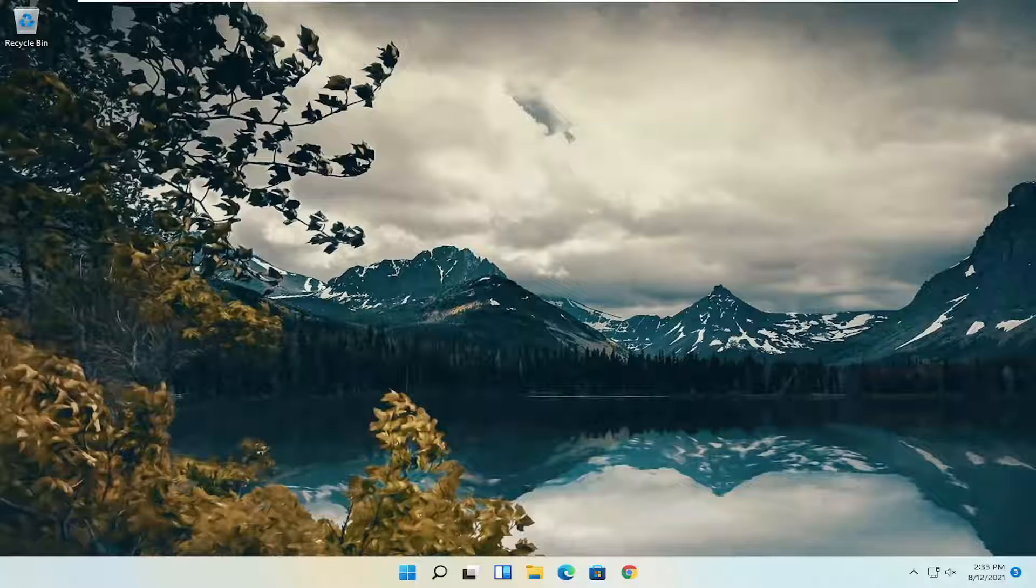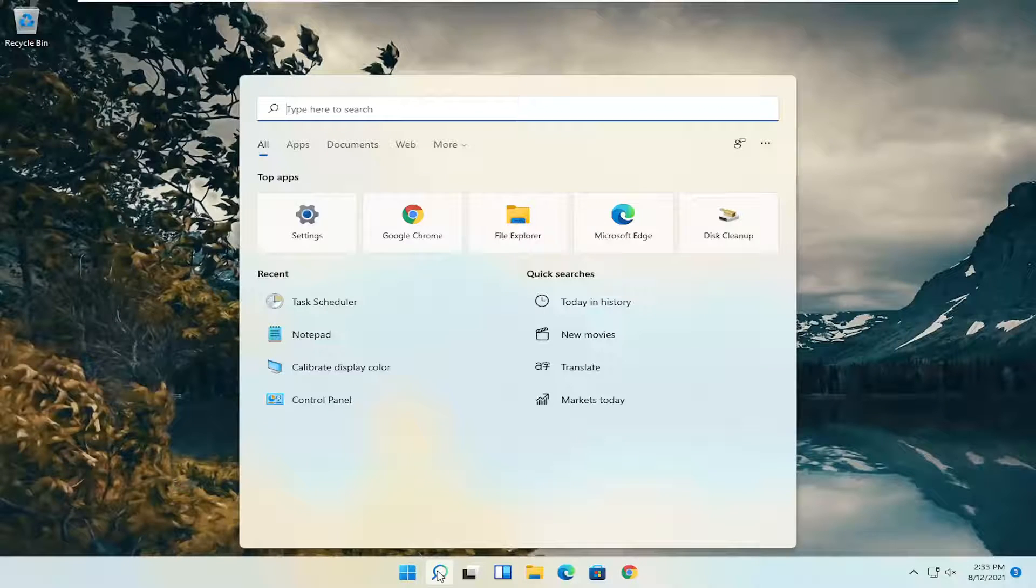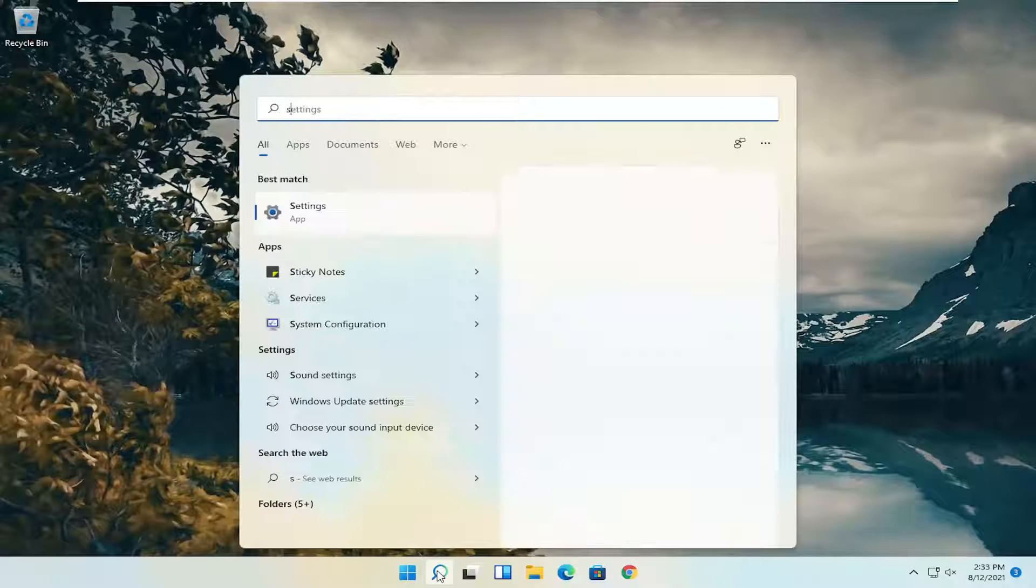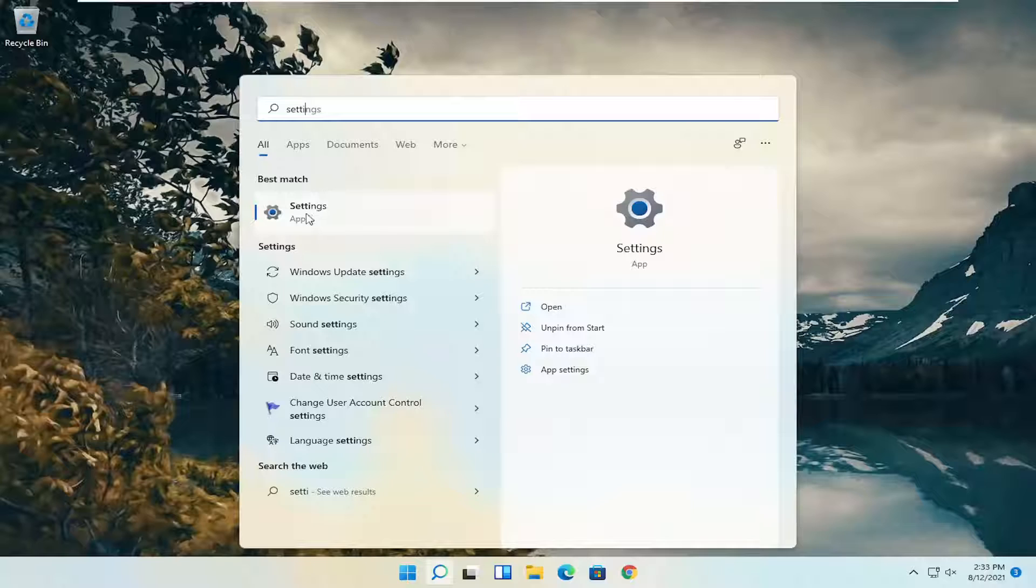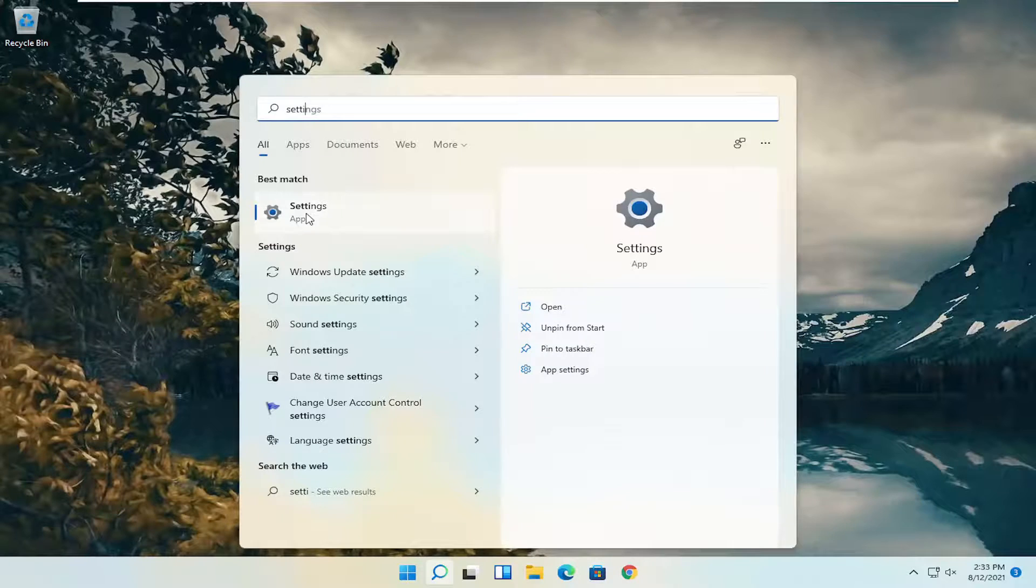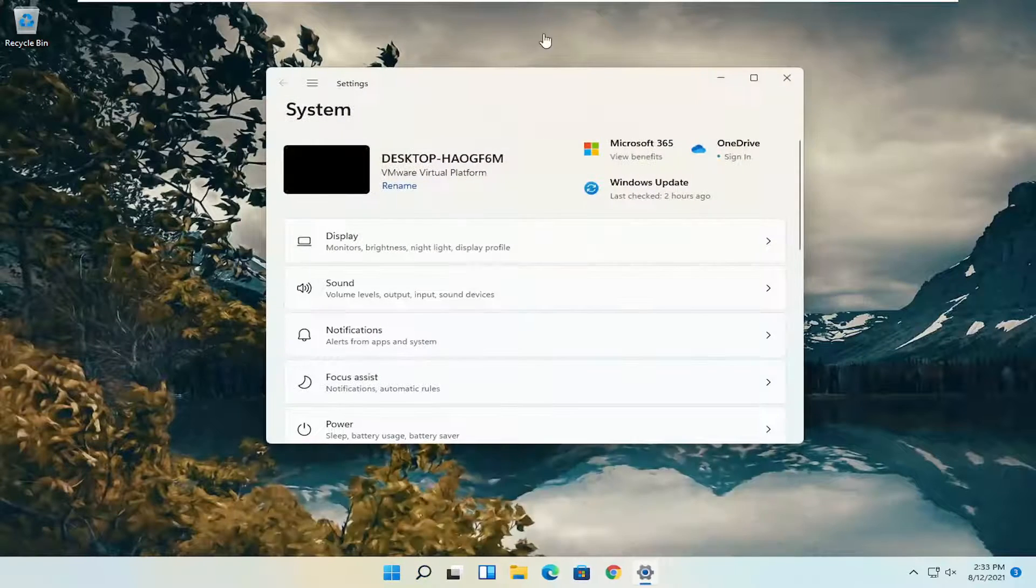All you have to do is start by opening up the search icon. Type in settings. Best result should come back with settings. Go ahead and open that up.